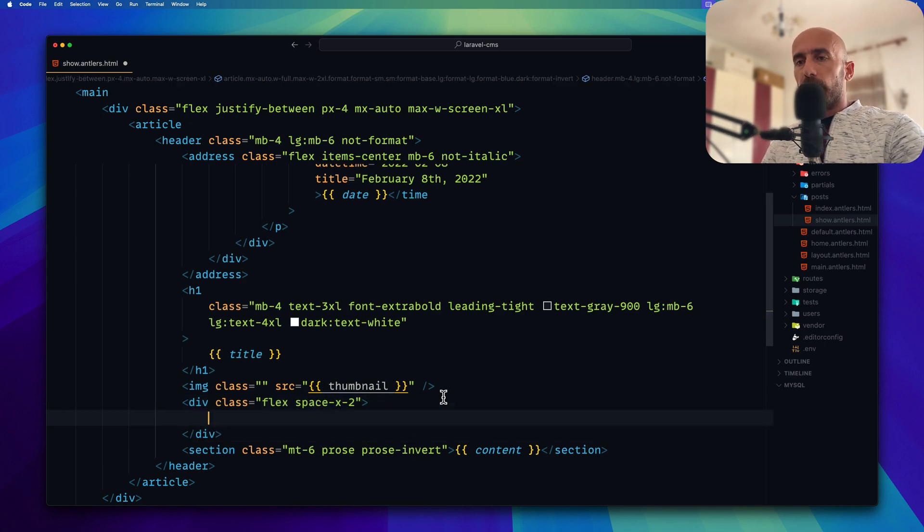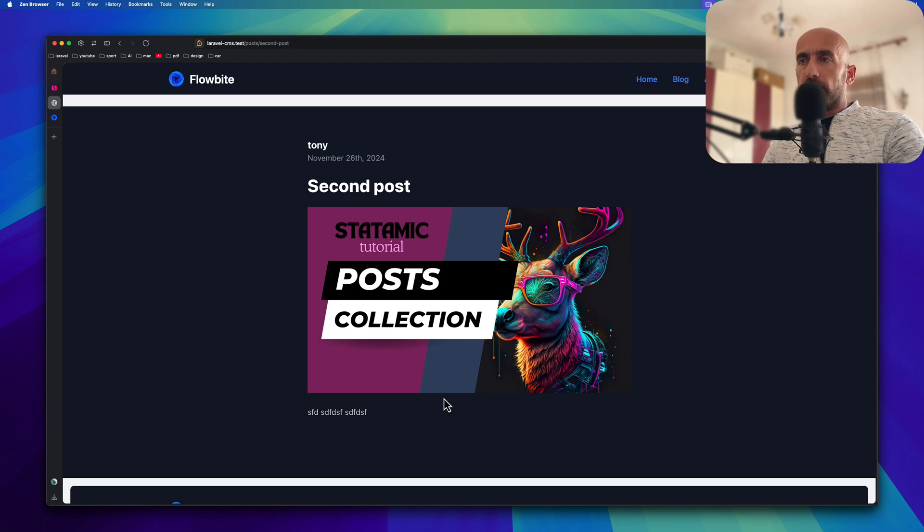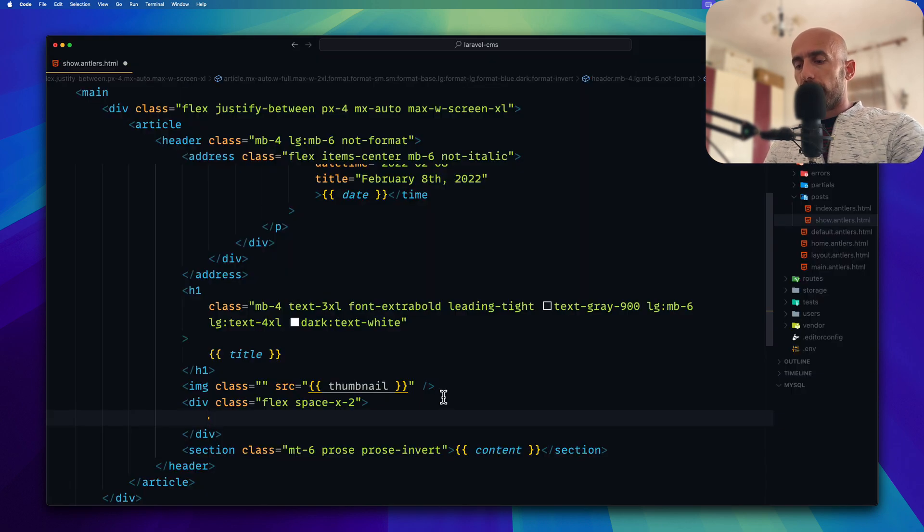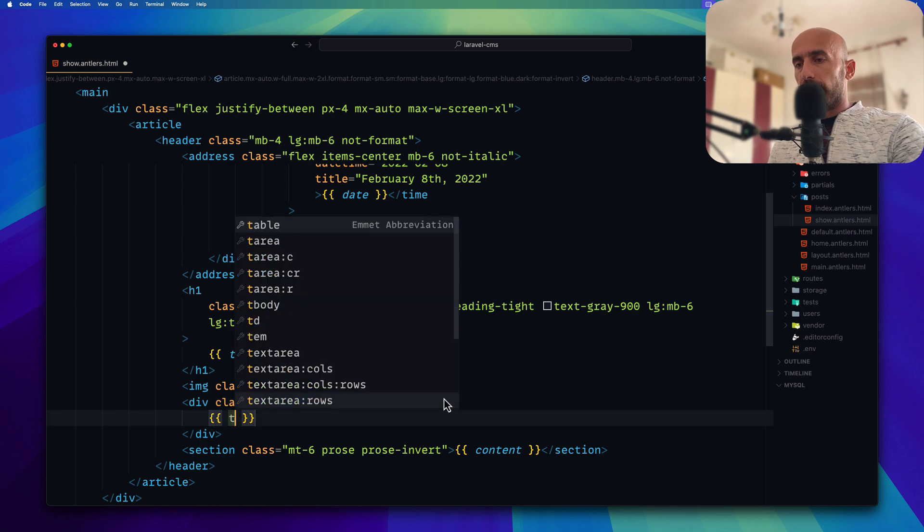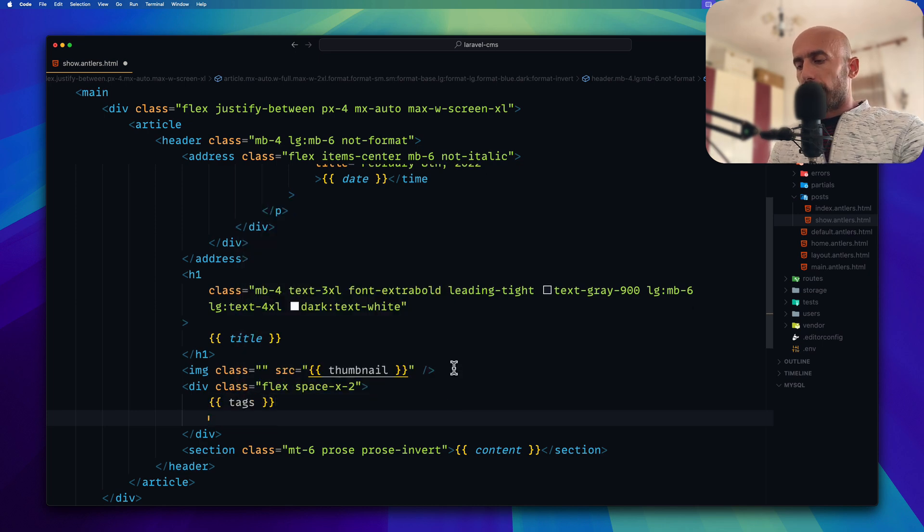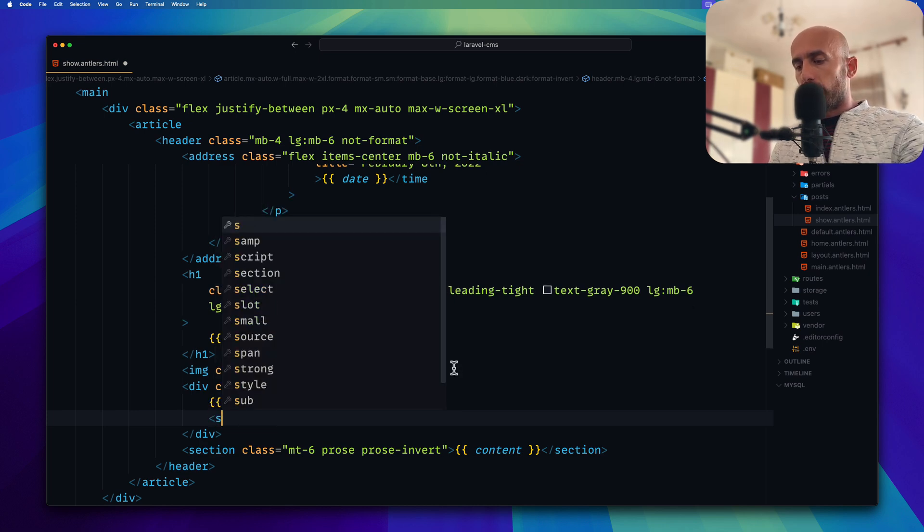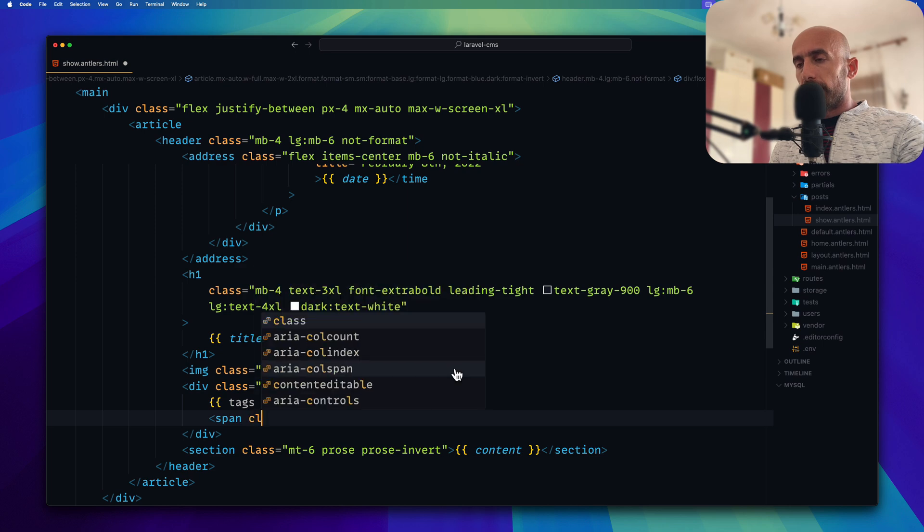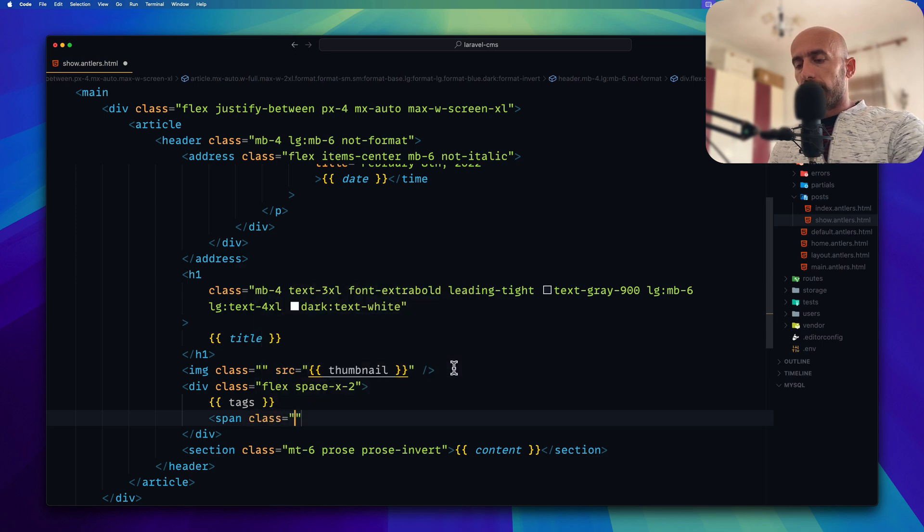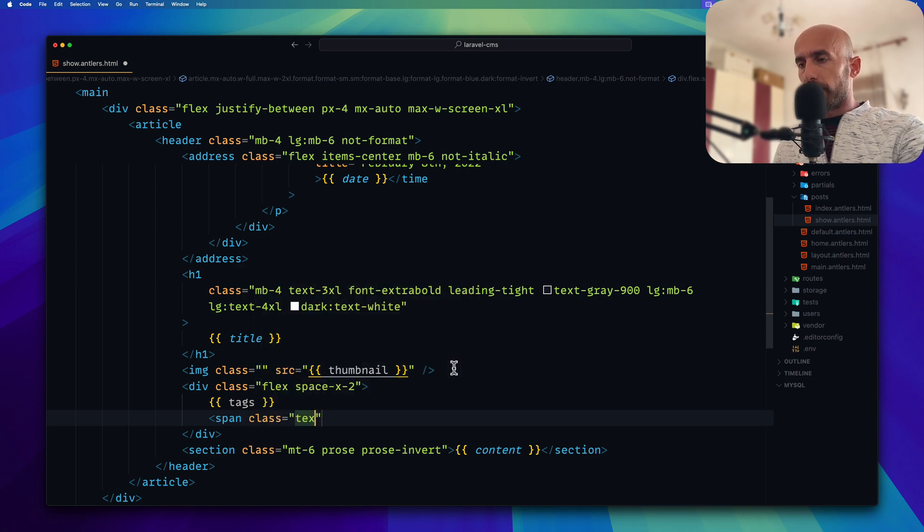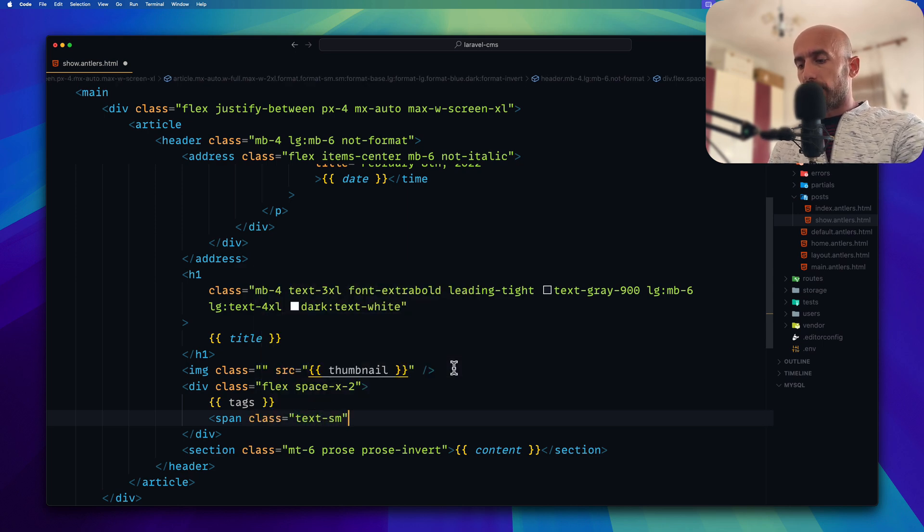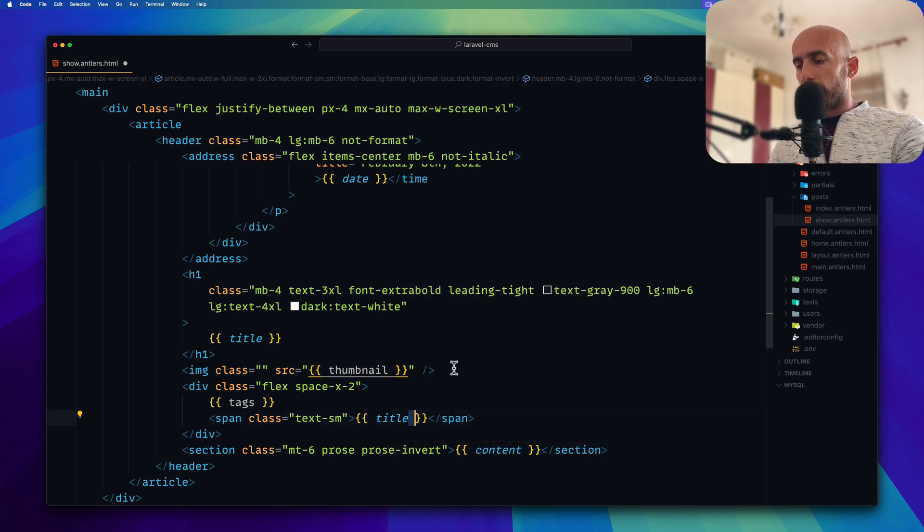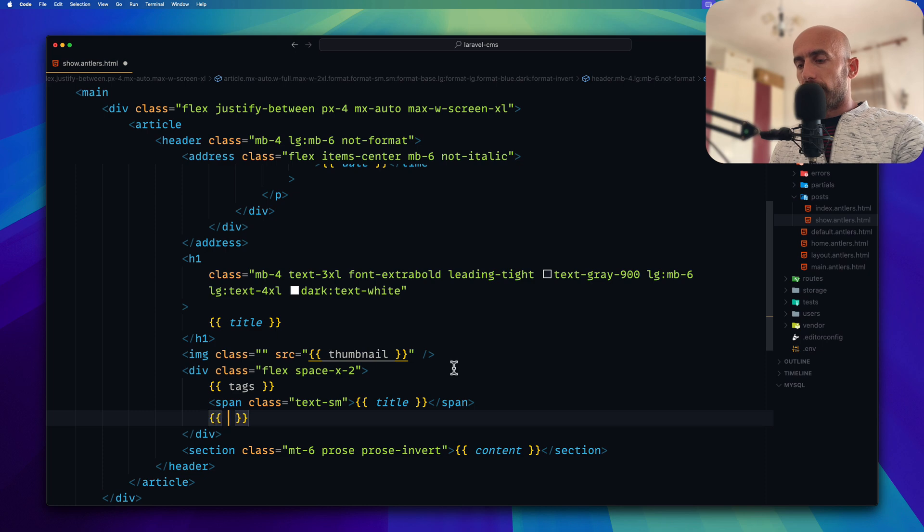And here we need to make a foreach because we have multiple tags for this post. So double curly braces and say tags. Let's say span here with the class text to be small for now. And here I'm going to display the title of the tag. And let's close the tags.